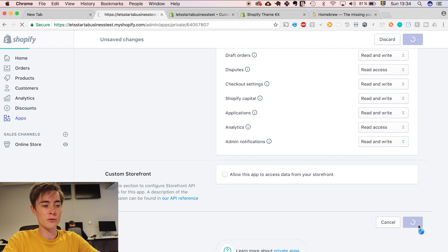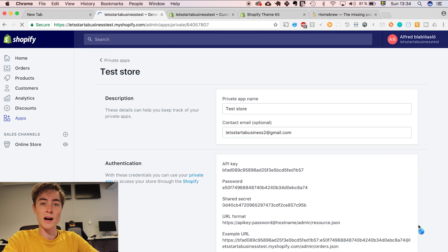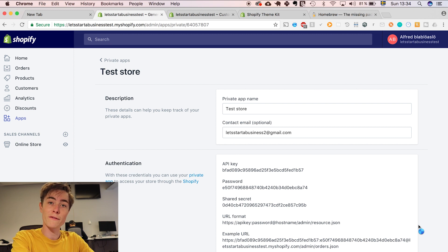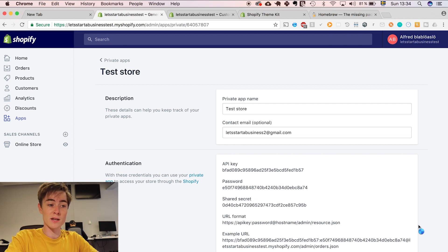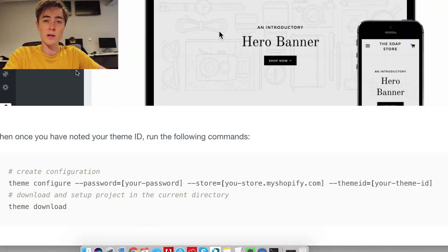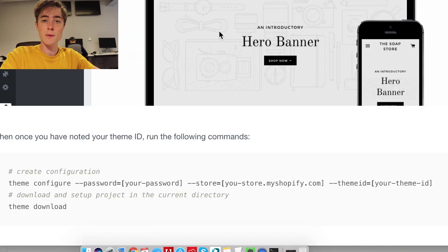So now Shopify is generating an API key for theme kit to be able to modify the code base on the database. So now we have the API key, let's download the theme and start changing it.